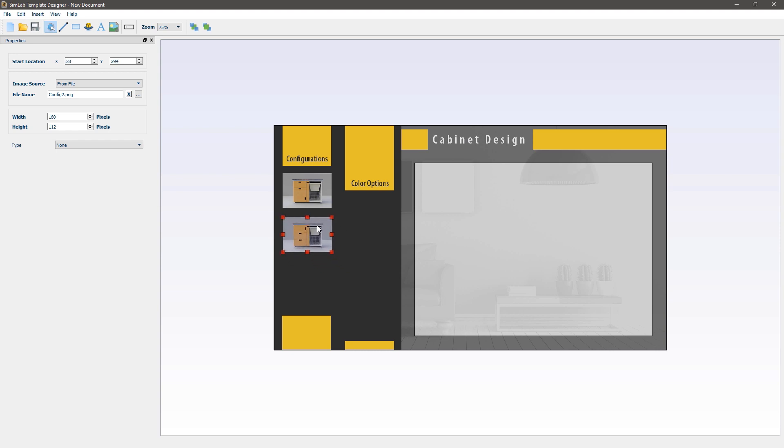Instead of adding images using the add image button you can press ctrl and c then ctrl and v on the keyboard to create a replica. Then move the replica by dragging it.